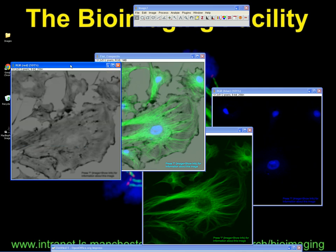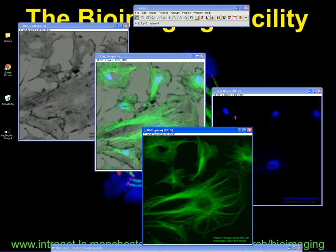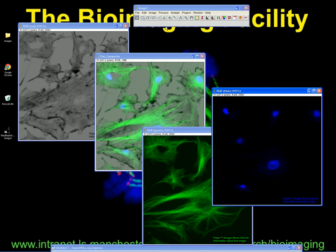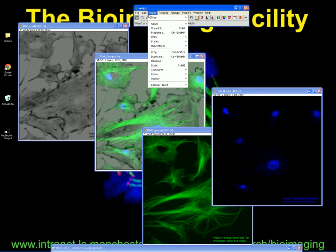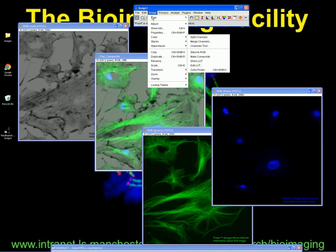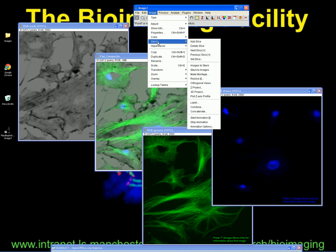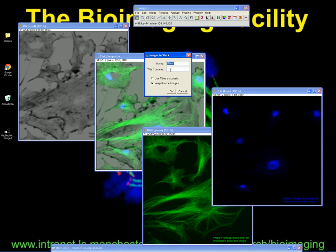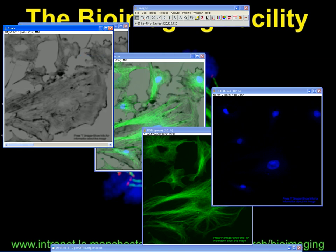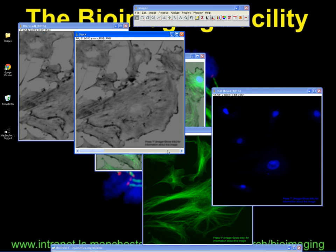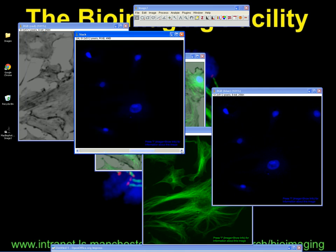You want on your desktop the images that you want to combine together into a montage. What we then need to do is combine those individual images into a stack. The way we do that is go under Image, Stacks, Images to Stack. Make a stack — don't use titles in this case. Keep the source images just in case we've done anything wrong. What we end up with is a stack where we can go through the different colours.